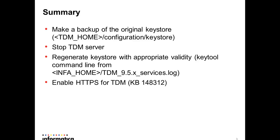So for regenerating the keystore and extending the certificate for TDM, just make a backup of the original keystore in TDM_HOME configuration, stop the TDM server, and regenerate the keystore with appropriate validity option. You can find the keytool command line from INFA_HOME TDM services log.